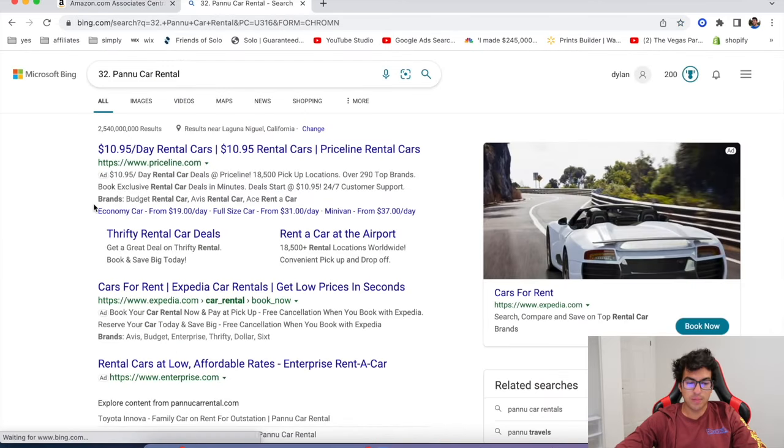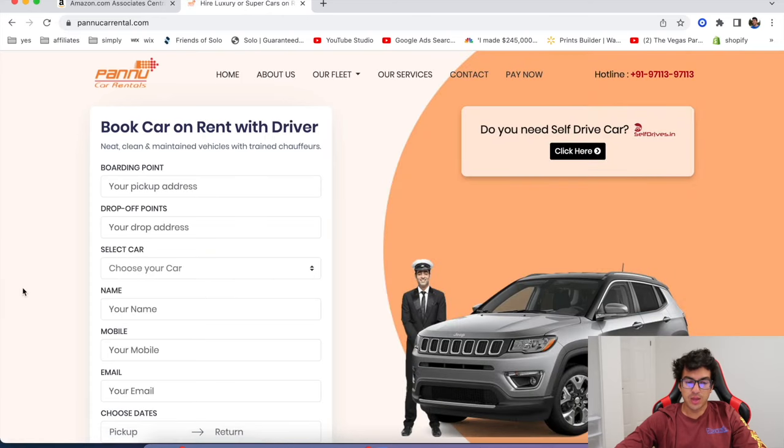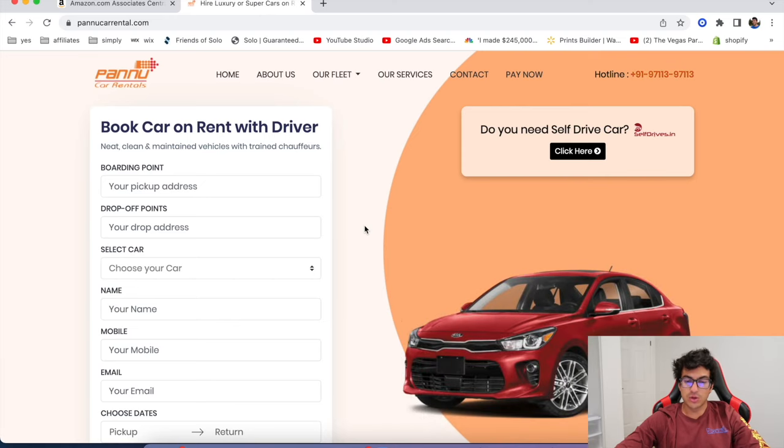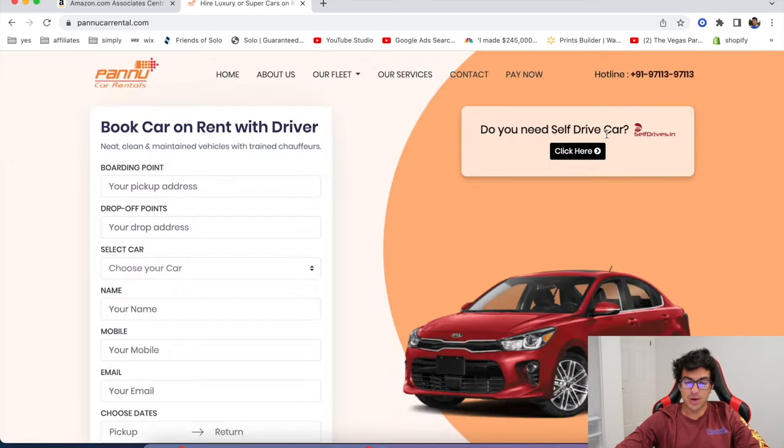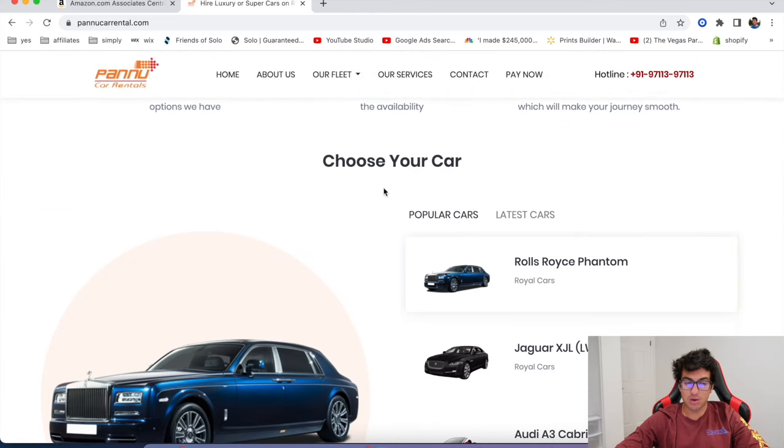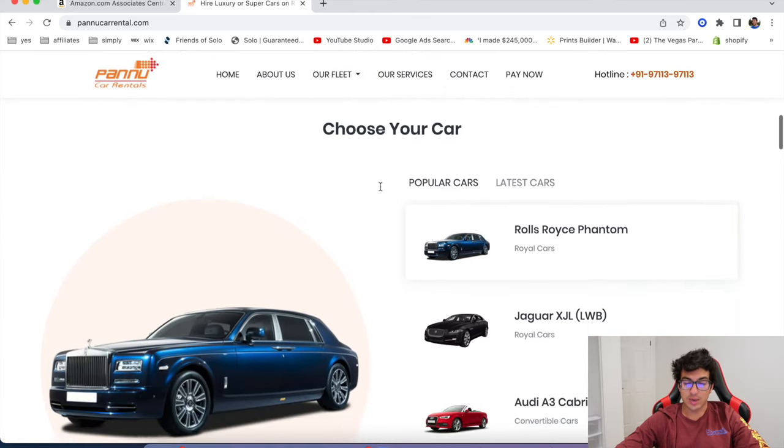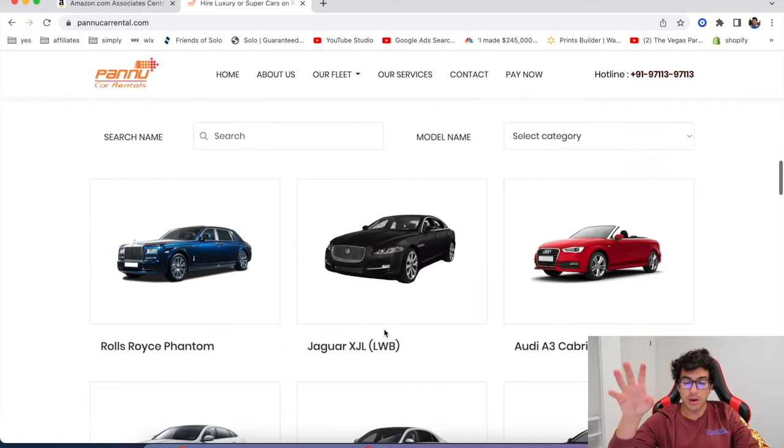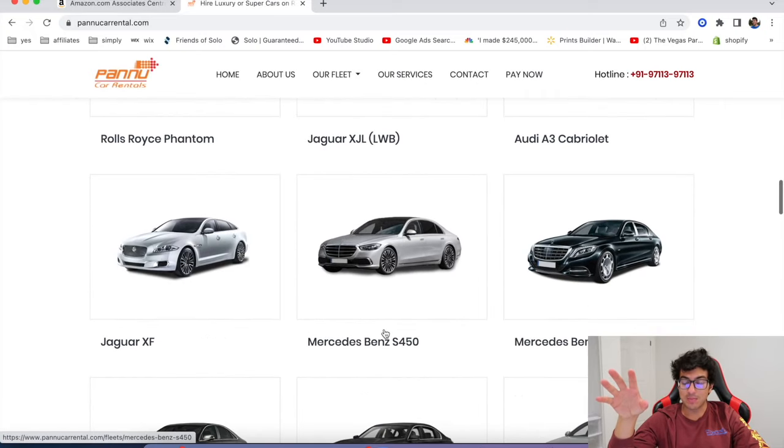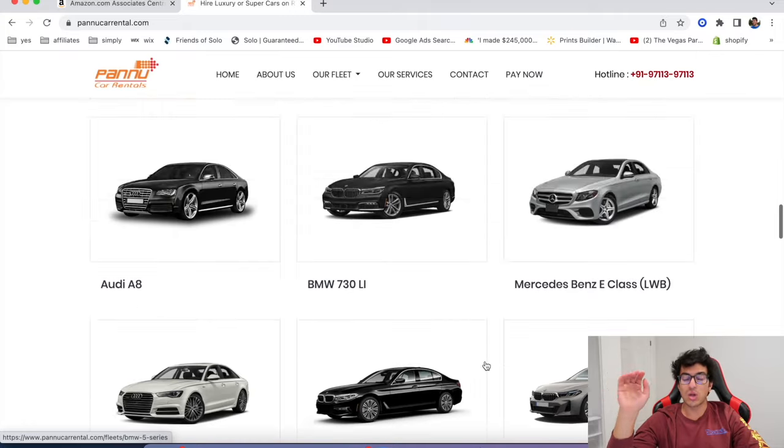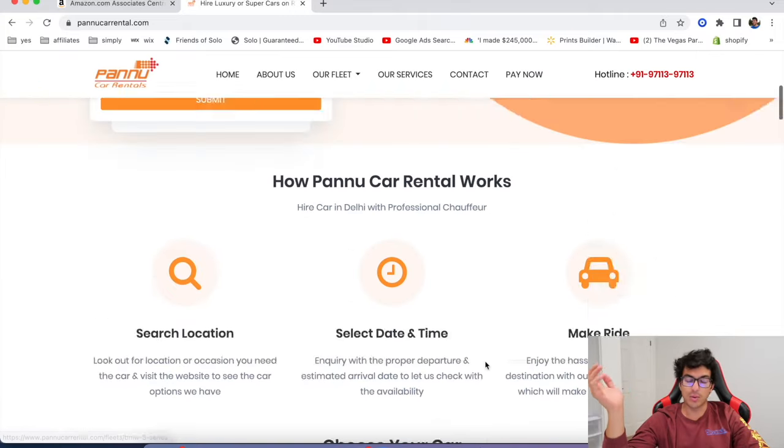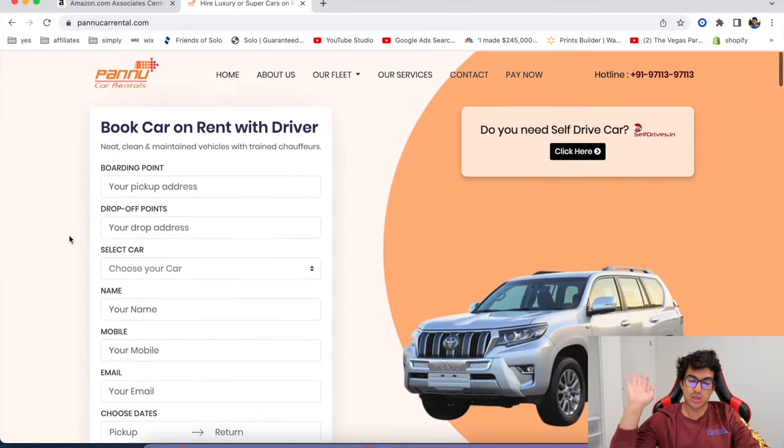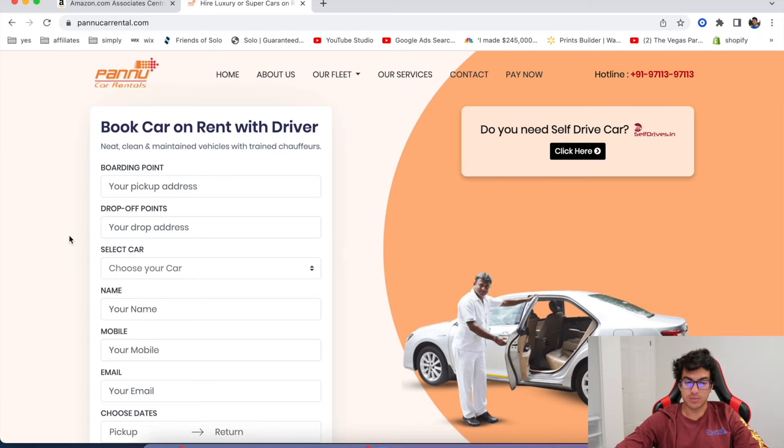Okay. The next one is called Panu, Panu car rental. So you can book a car on book car on rent with driver. So do you need a self-driving car? Click here. Panu is basically a car where you can rent out these fancy cars or you can contact them and list your car on Panu. And there's a lot of these by the way, where you can list your cars and people will use your cars to drive for rideshare.